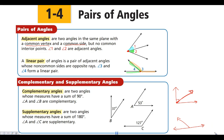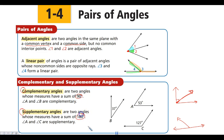Something that is sometimes hard to remember is which is complementary and which is supplementary. The way I remember it: C comes before S in the alphabet, and 90 comes before 180 when you're counting. So the smaller values go together and the higher ones go together.